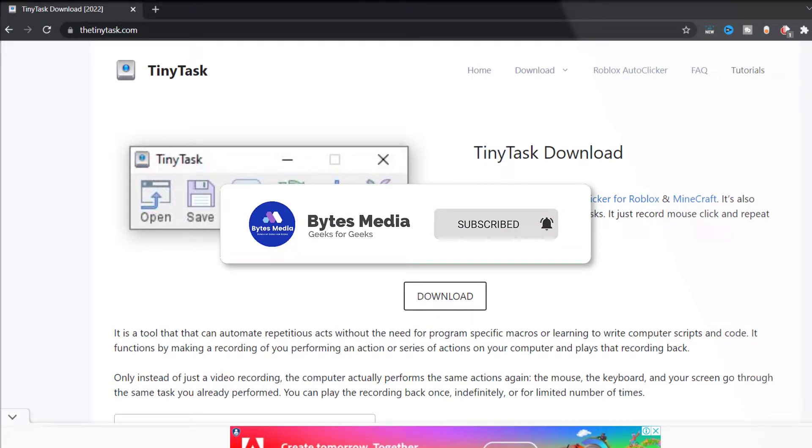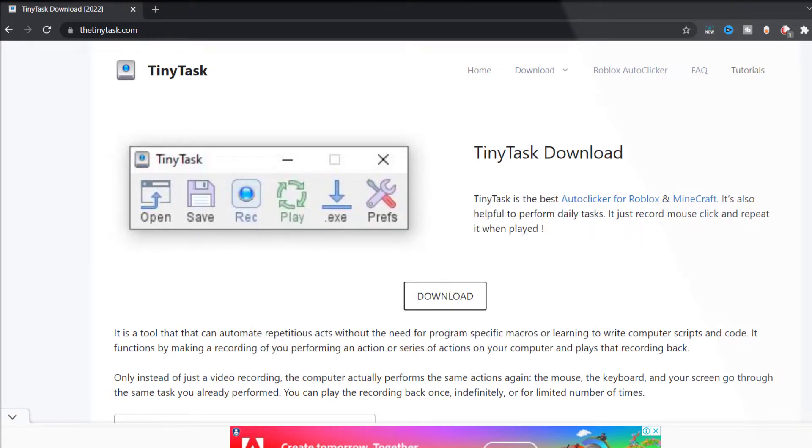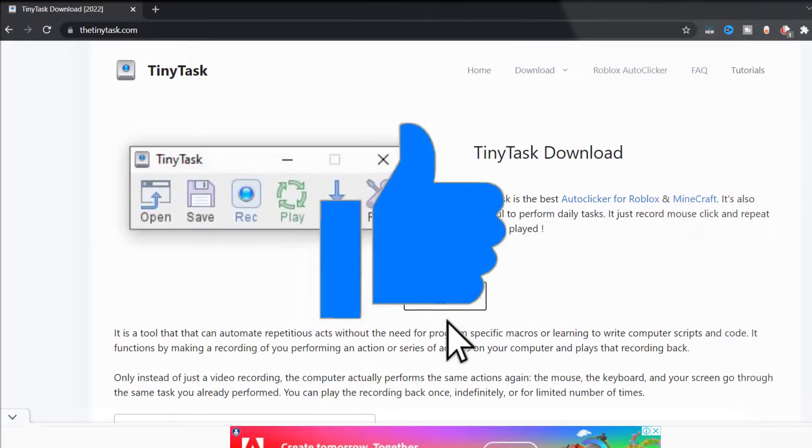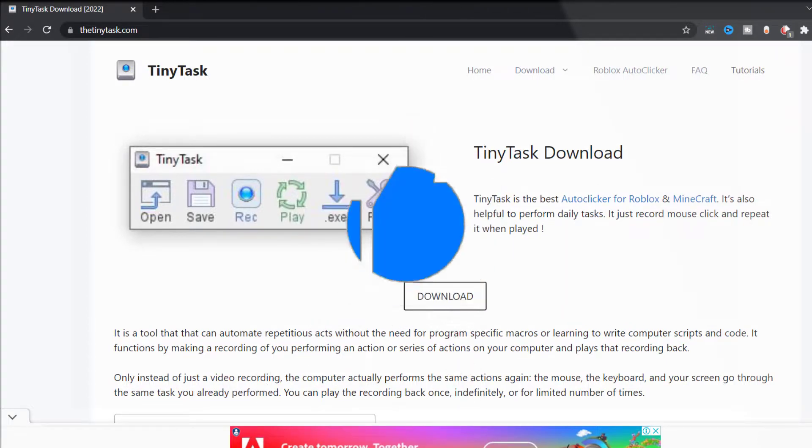And don't forget to hit that subscribe button. We'll see you in the next one.